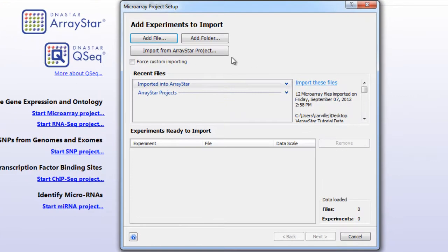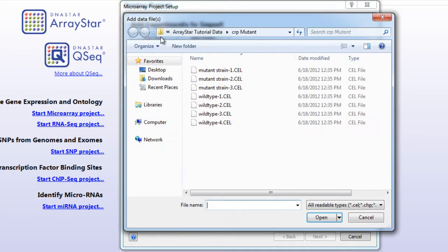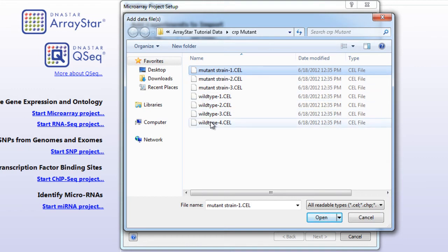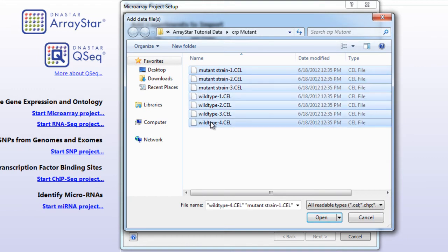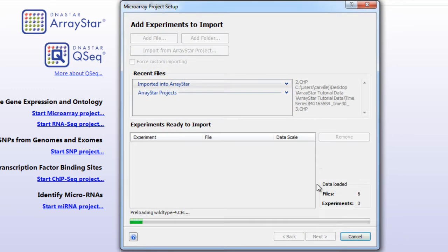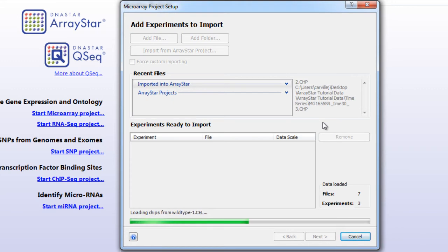To analyze gene expression patterns, the first step is to import your data. ArrayStar can import data provided by Affymetrix, Roche-Nimblegen, Illumina, and Agilent, and also offers a custom import wizard for data files from other sources.